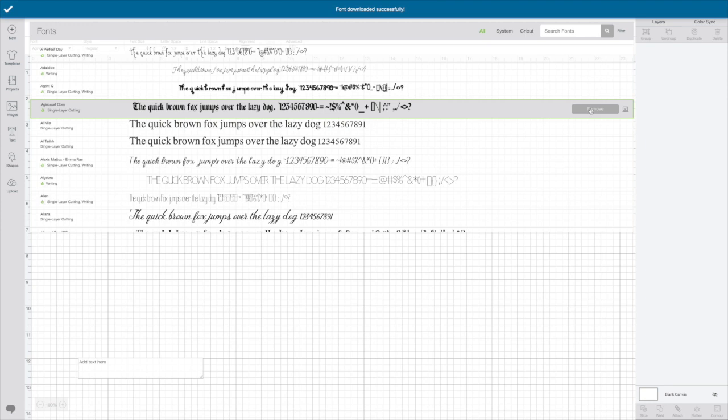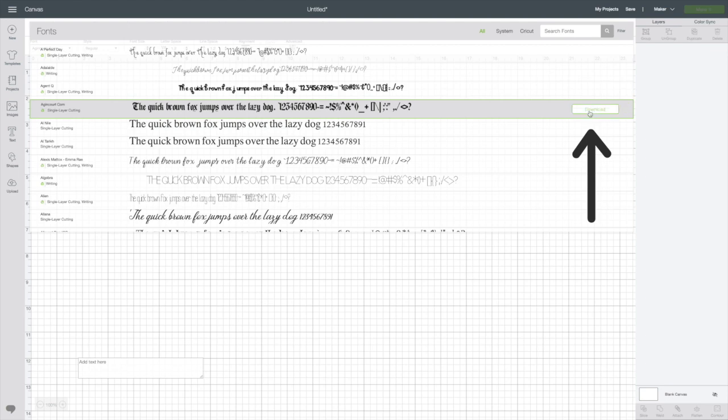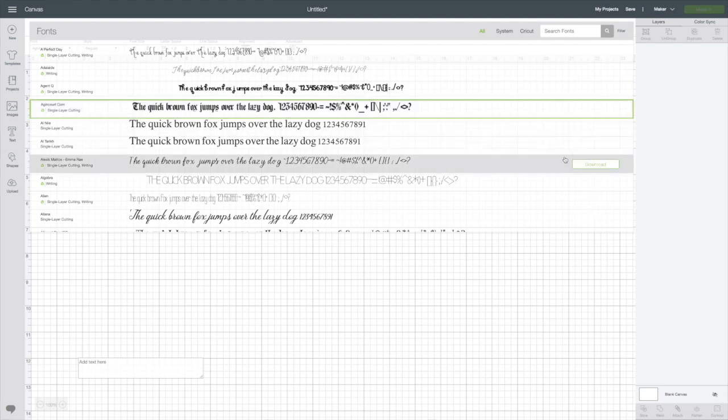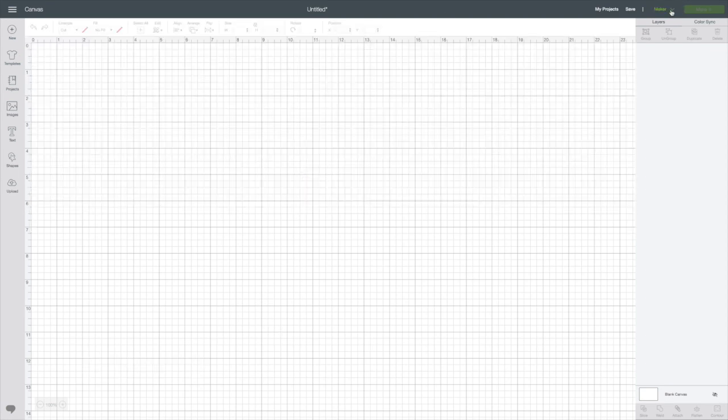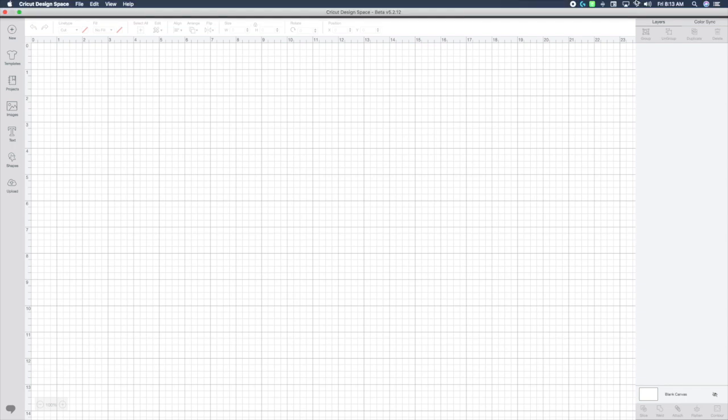I've changed my mind. I don't want that font. I'm going to click remove and it will no longer be available for use offline. So let's go offline.